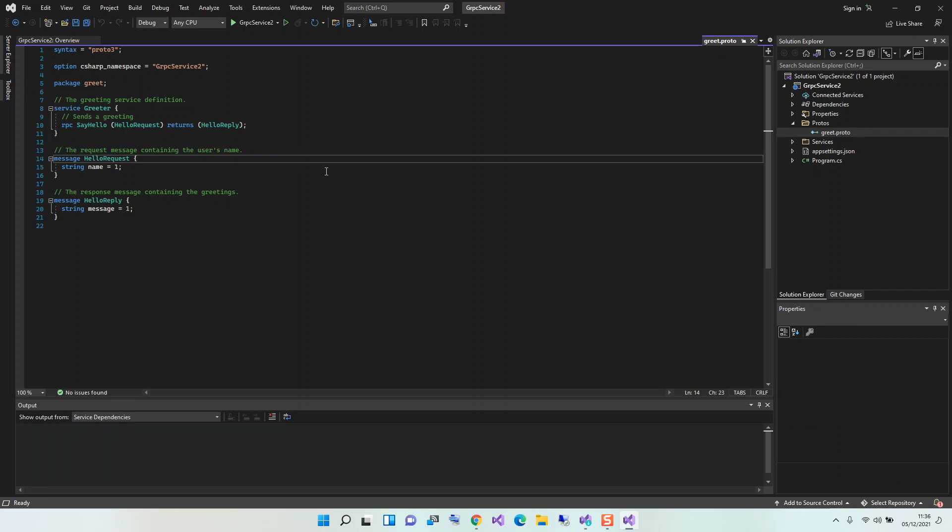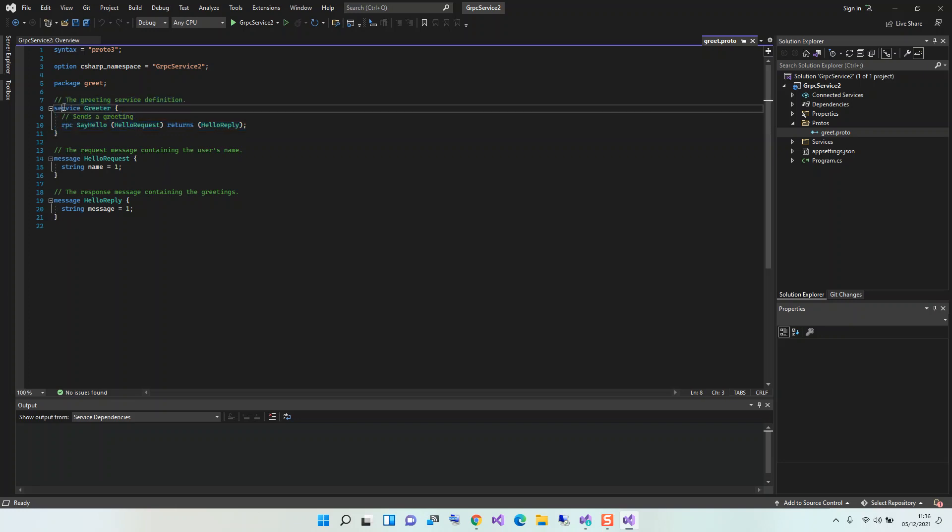This actually works as the interface if you're coming from the WCF environment. This defines the services to be implemented. These services can be implemented on both the client and the server side. We're going to look at that in a moment. This is how you define the service: by using the service keyword and then the name of your service. In this case it's a Greeter service. As you can see on top here, the syntax is proto3.